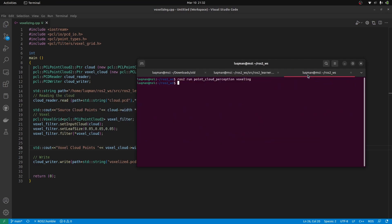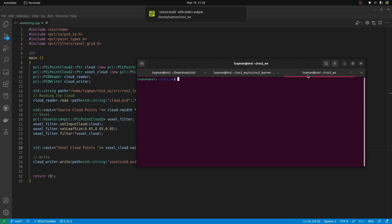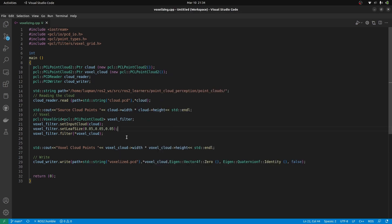Perform colcon build and running the node is going to tell us the source point cloud had 486,000 points while the voxelized cloud points are only 90,000. There is a gross difference in both of these but the shape is kept the same.